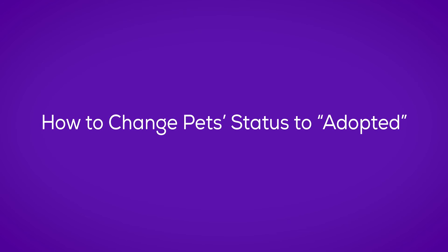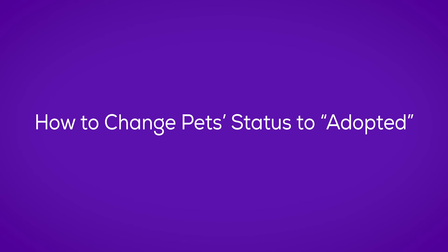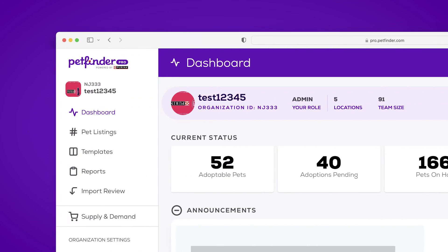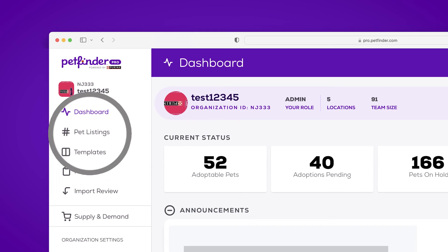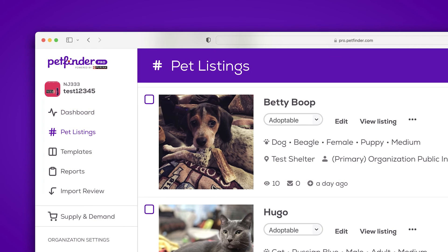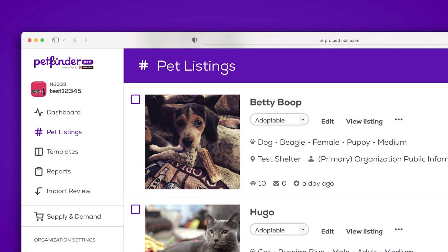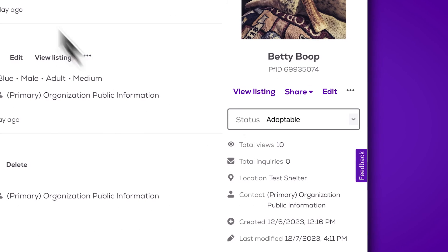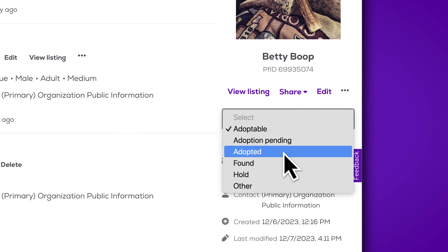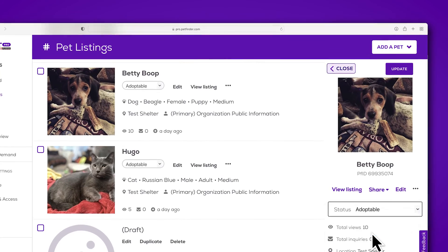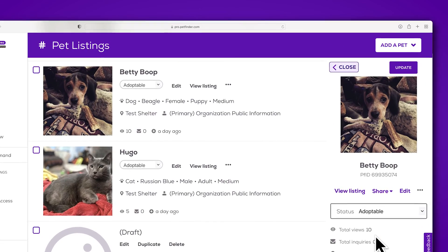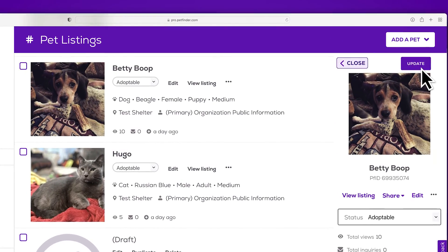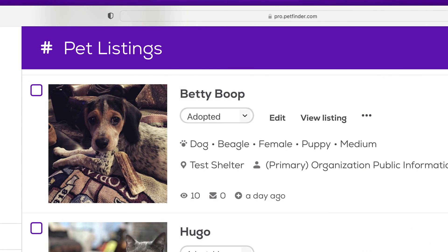Once a pet is adopted, you'll want to mark their status as Adopted on your PetFinder Pro Dashboard. To do this, click on the Pet Listings tab from your dashboard. Select Edit next to the Adopted Pet, scroll to the Status section and select Adopted from the drop-down menu. Lastly, click Update in the top right-hand corner and the pet will be marked as Adopted.